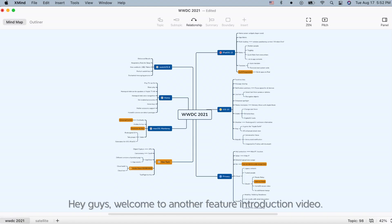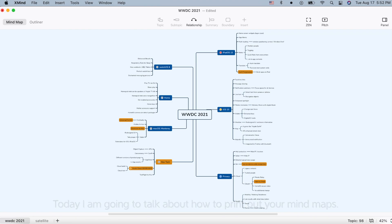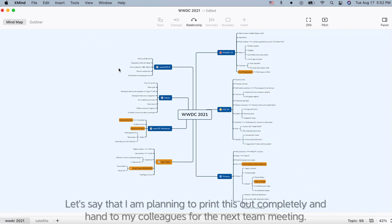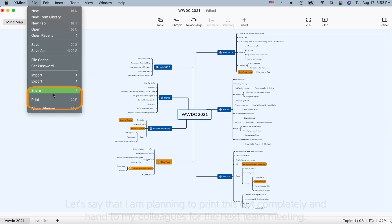Hey guys, welcome to another feature introduction video. Today I'm going to talk about how to print out your mind maps. Here is a finished map about WWDC 2021. Let's say that I'm planning to print this out completely and hand it to my colleagues for the next meeting.